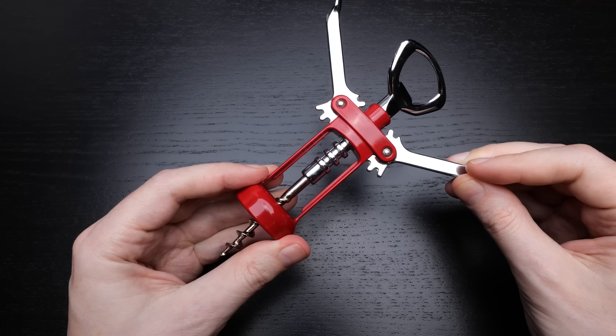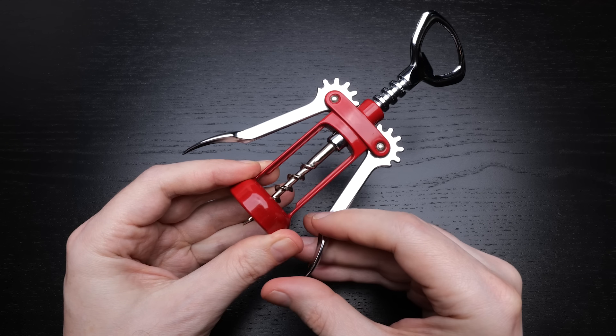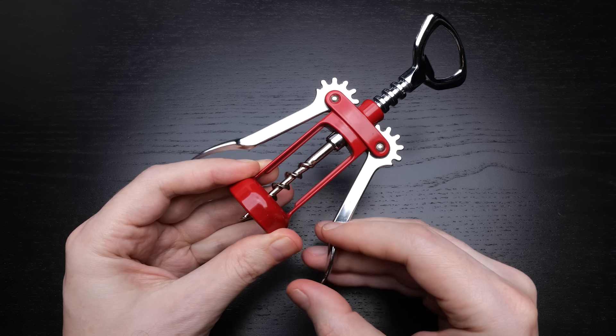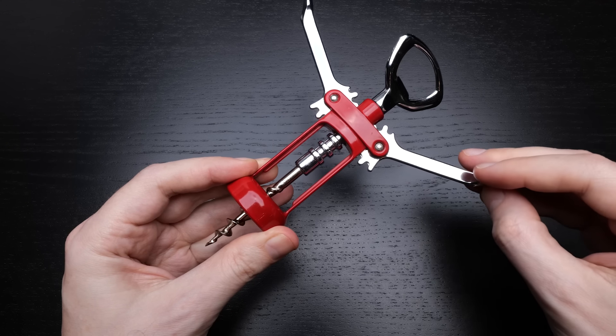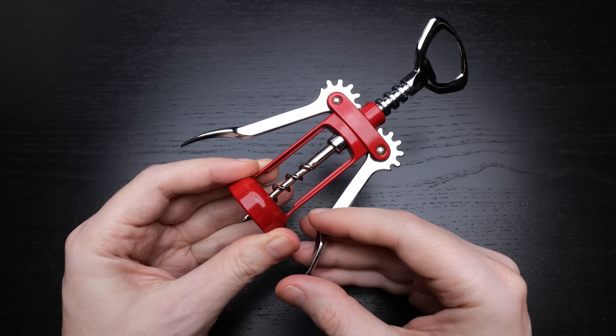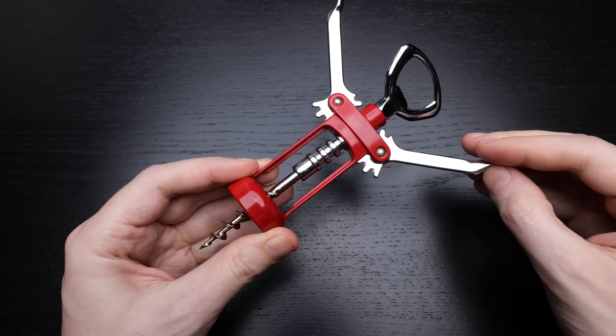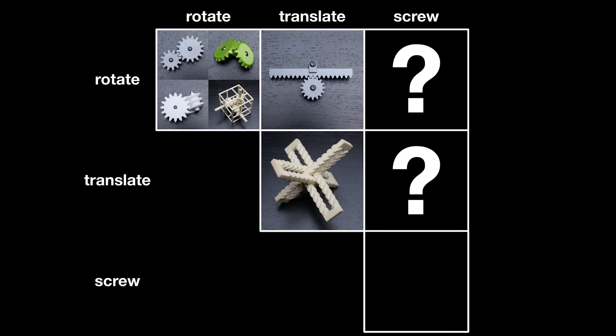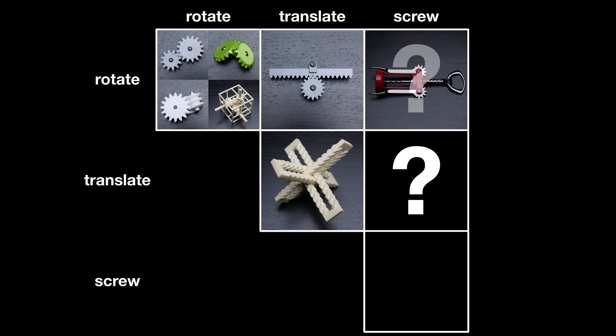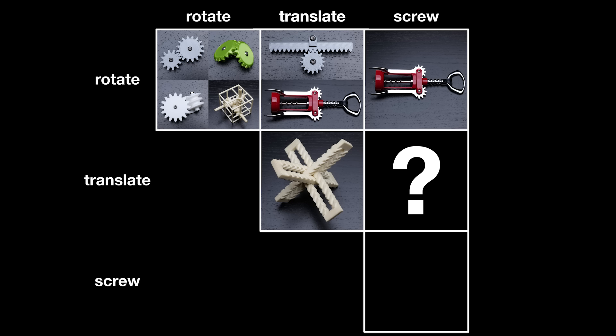It's interesting though that when you come to pull the cork out, you rotate the levers down, and the cork extractor slides out. It does not screw out. So depending on which part of the cork extraction process you're in, you are either doing rotate-screw on the way in, or rotate-translate on the way out.